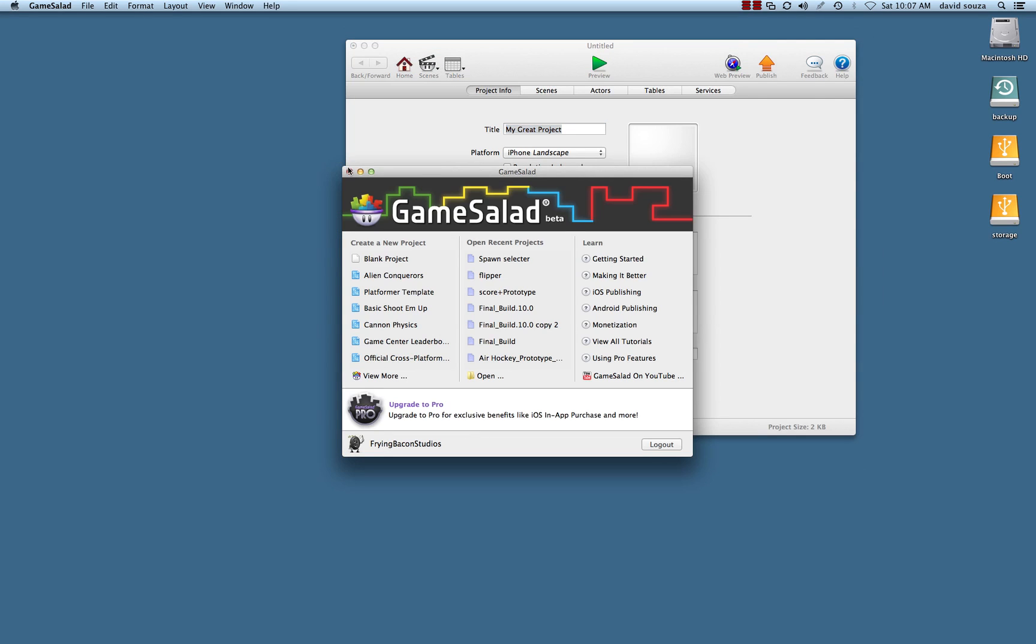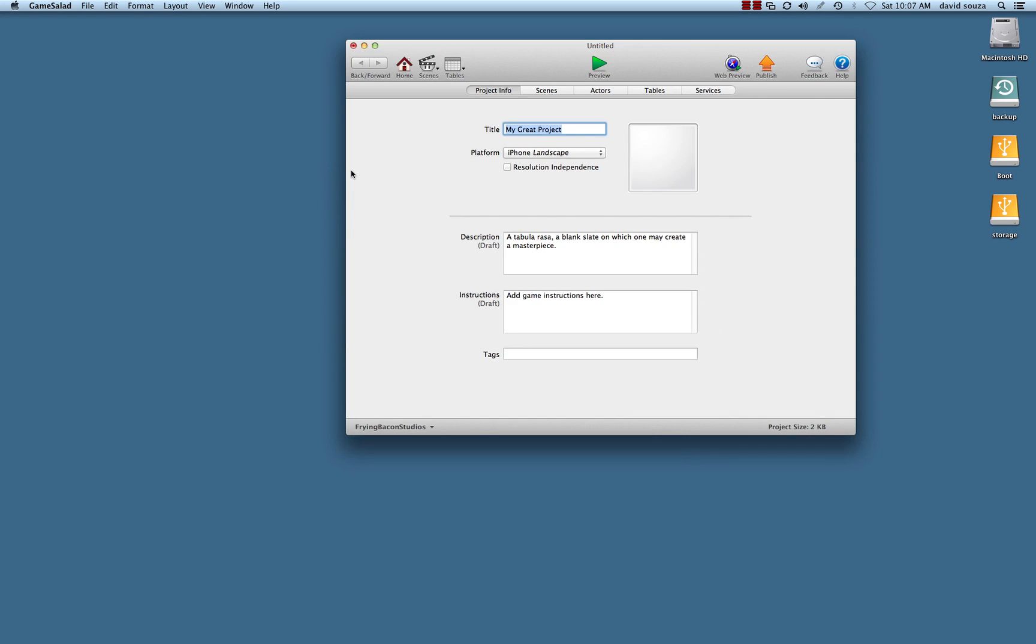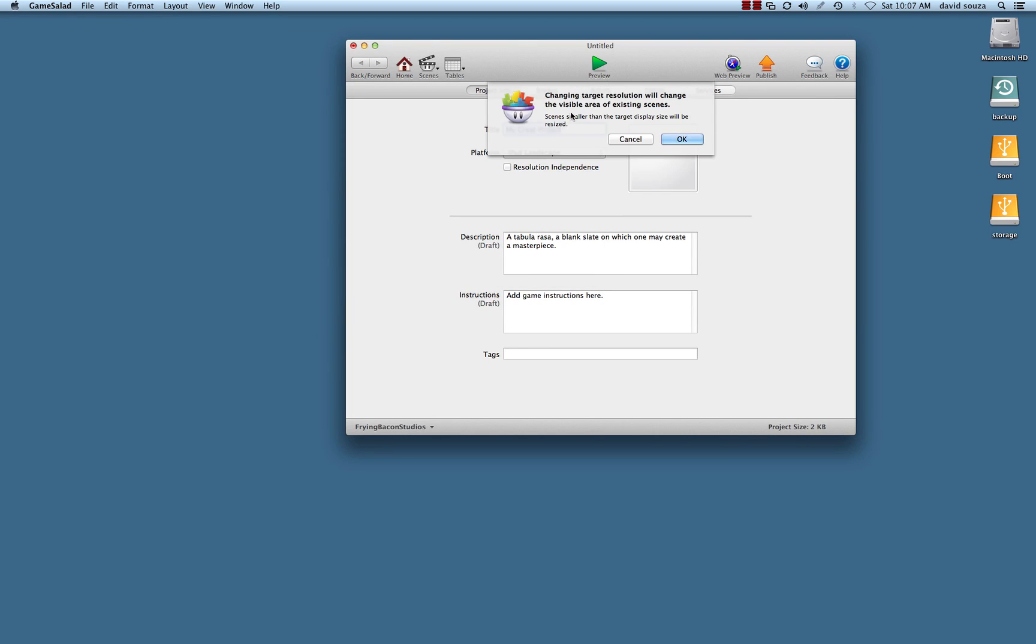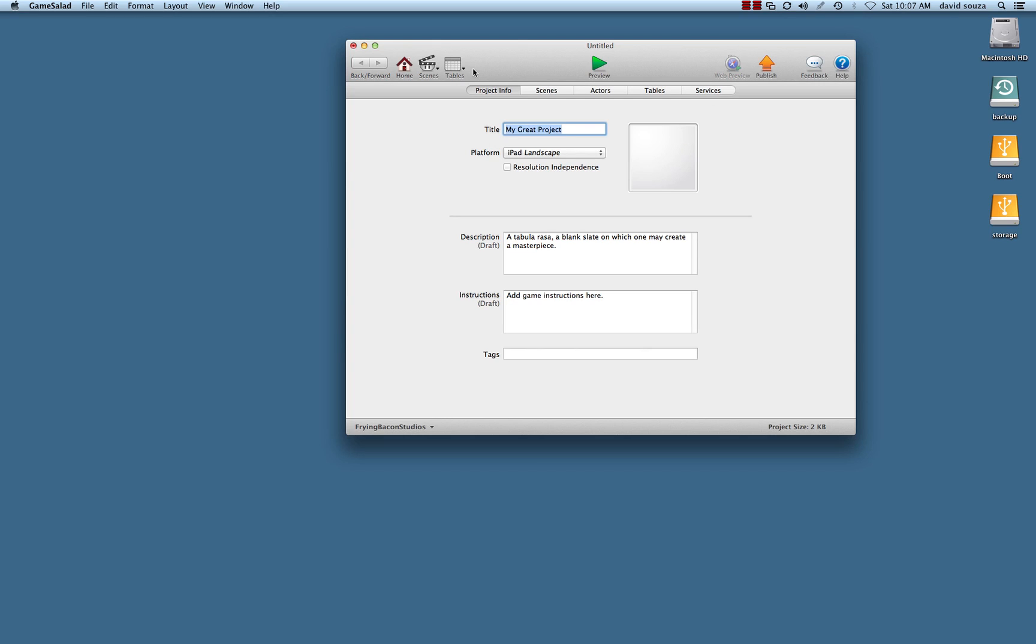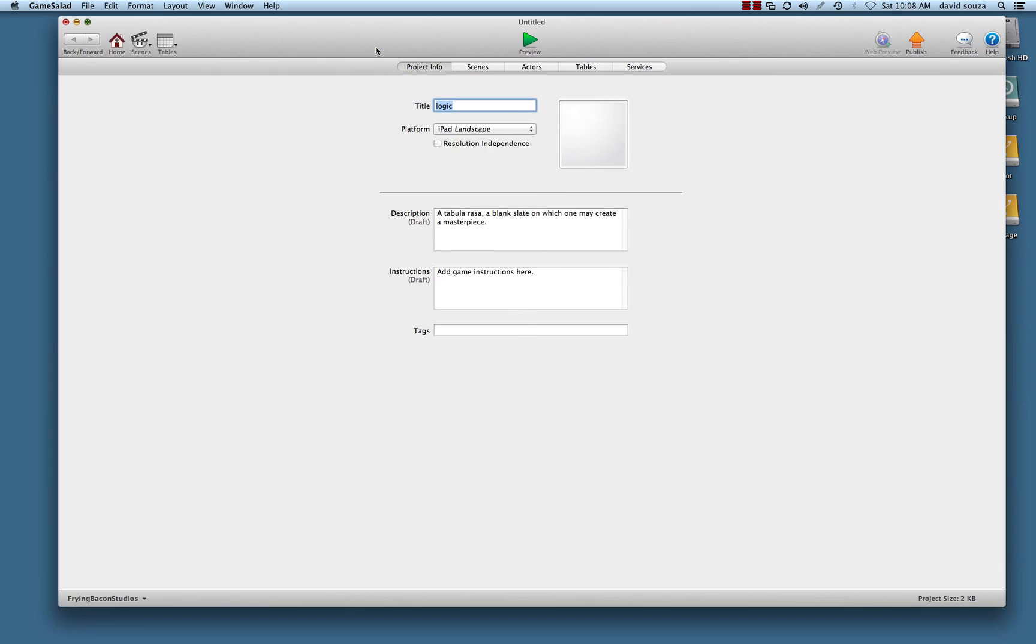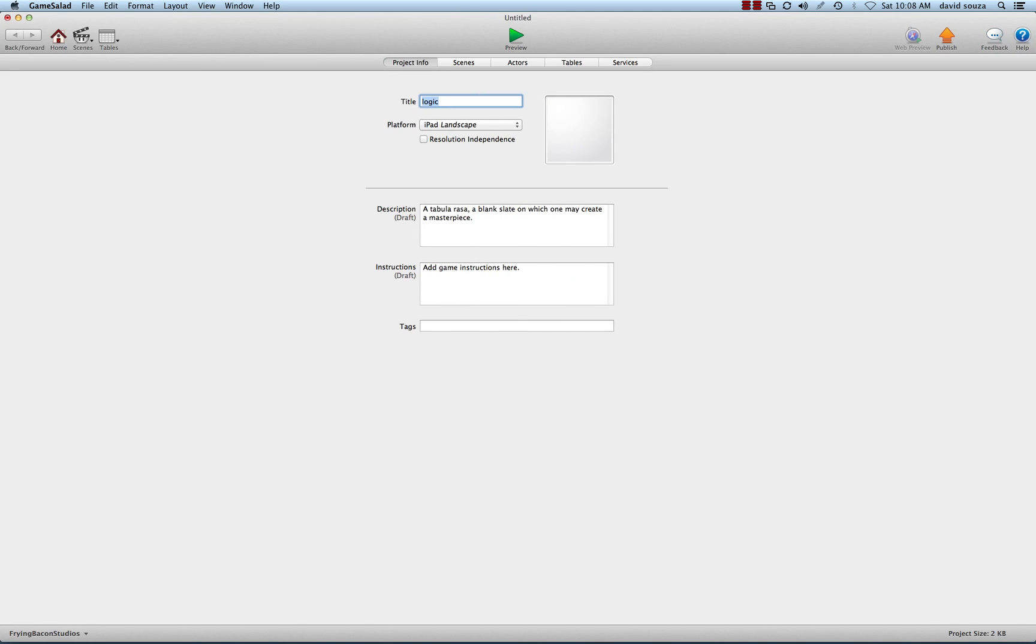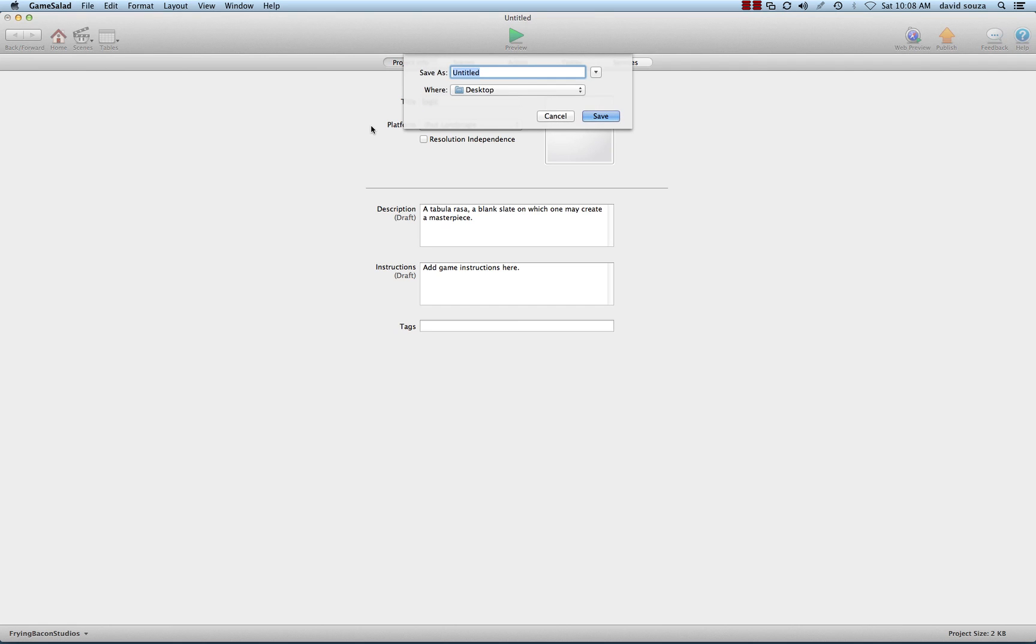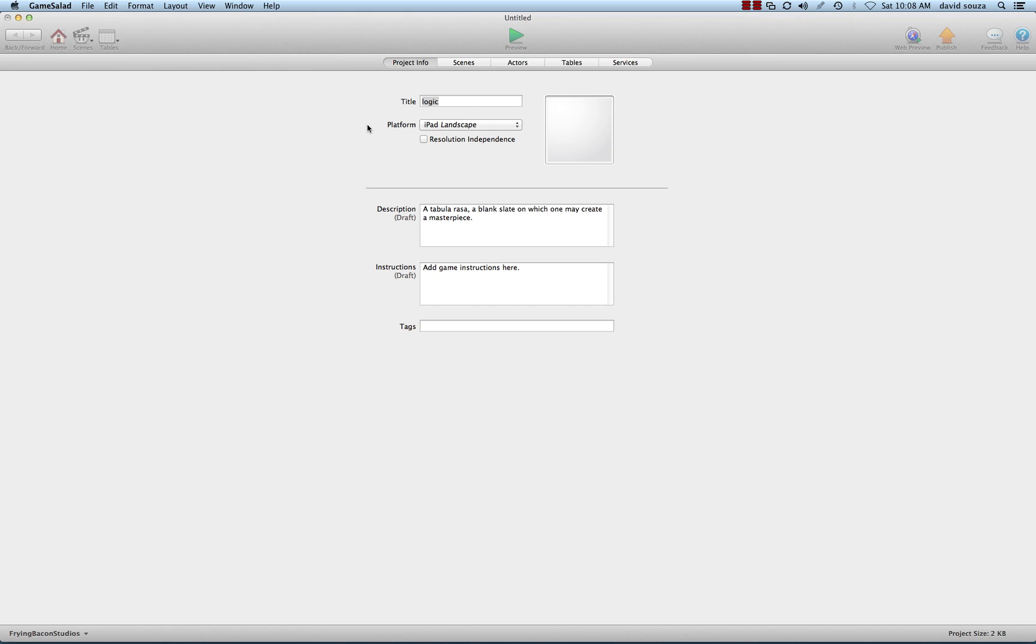Let's start by opening up a blank project. We'll get some real estate, so let's go ahead and make an iPad project. I'm just going to call it logic for now, expand it out, and save it to the desktop.